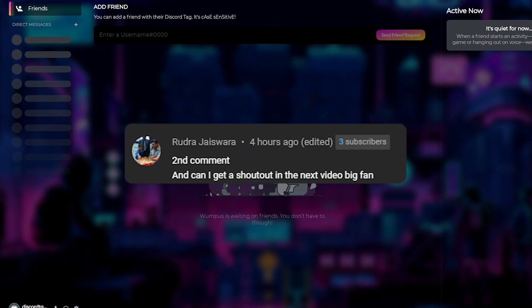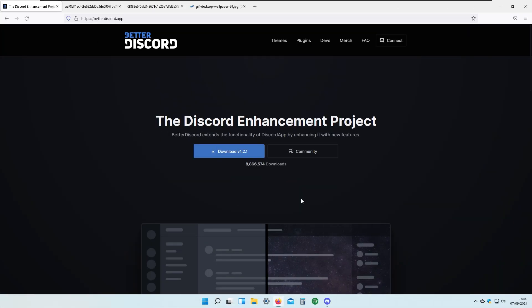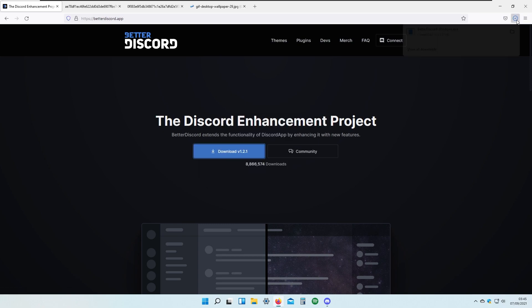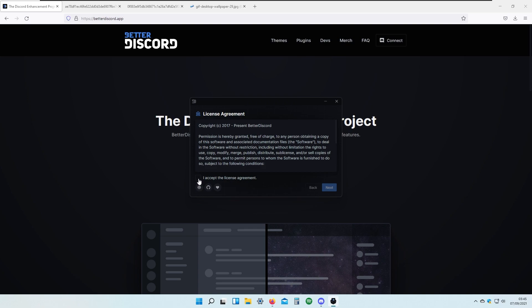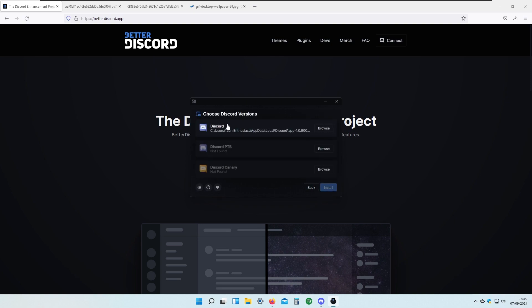Let's start with customizing our Discord. To do that you will need to have BetterDiscord installed. If we go to their website you will see the download button. I will click download right now, version 1.2.1. Click on the exit installer, click here to accept the license agreement, click next, click here to install BetterDiscord, click next, and I will choose the first option and click install.